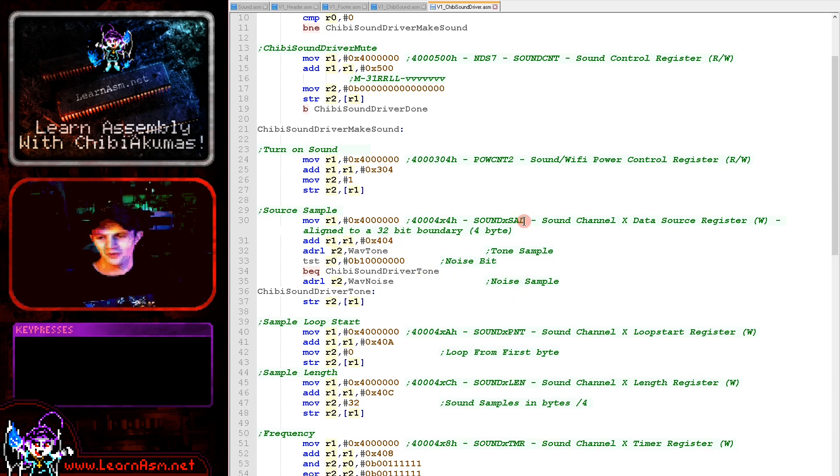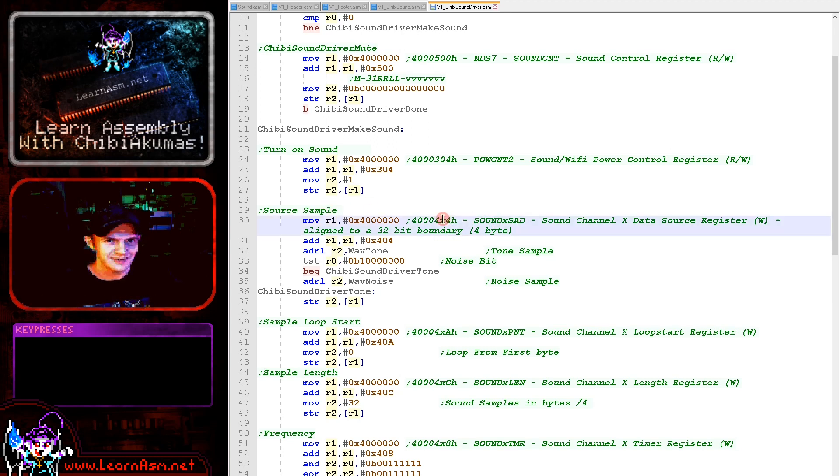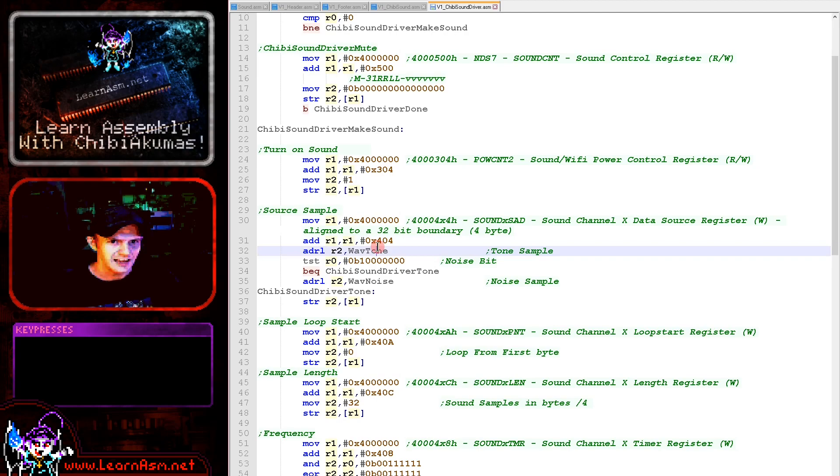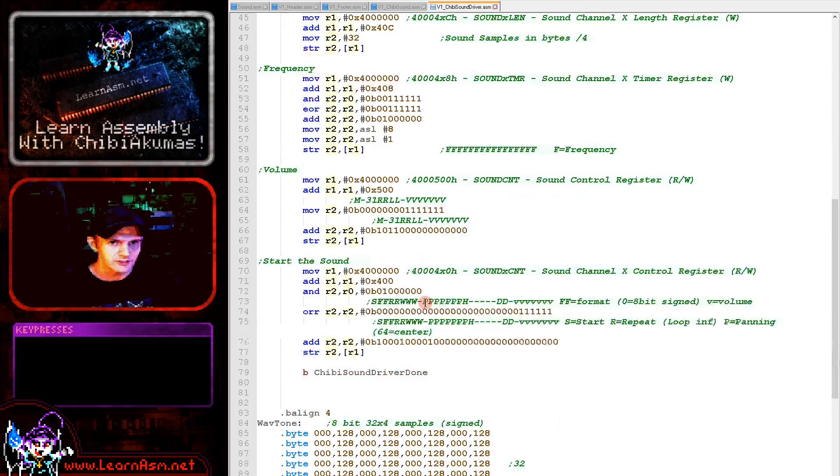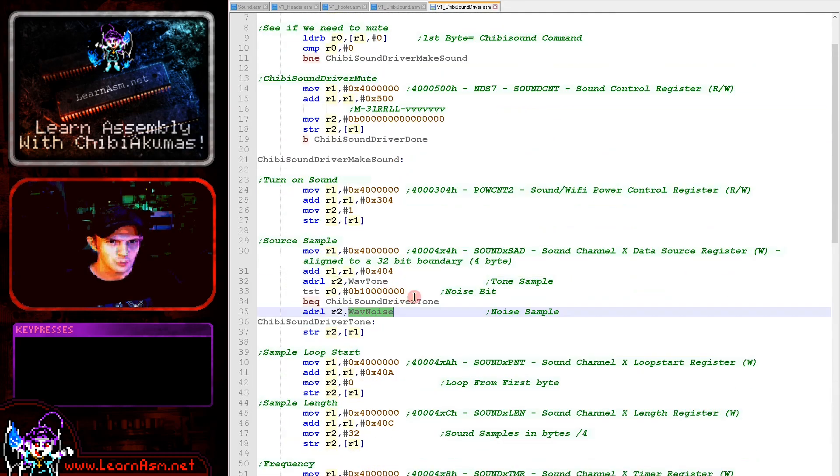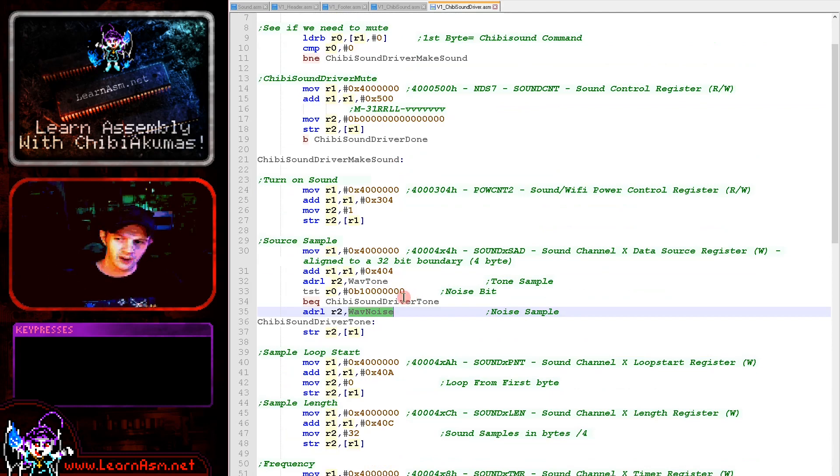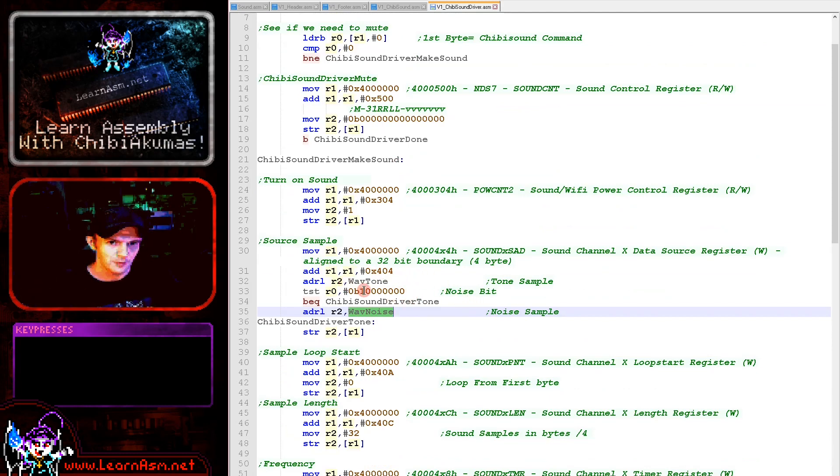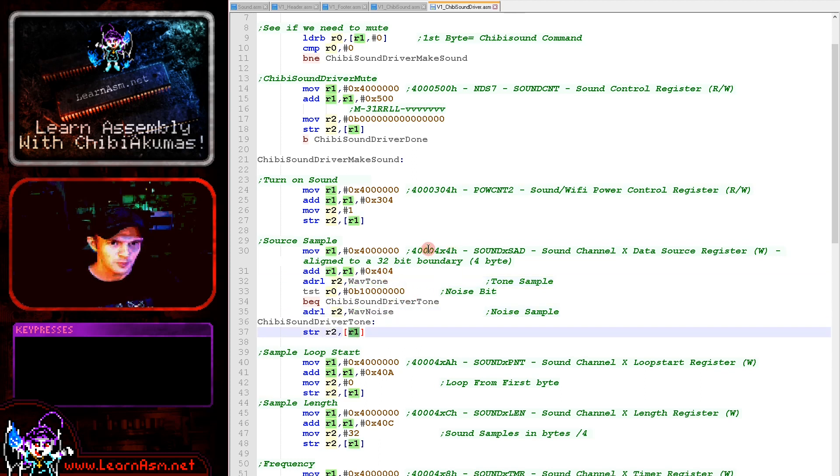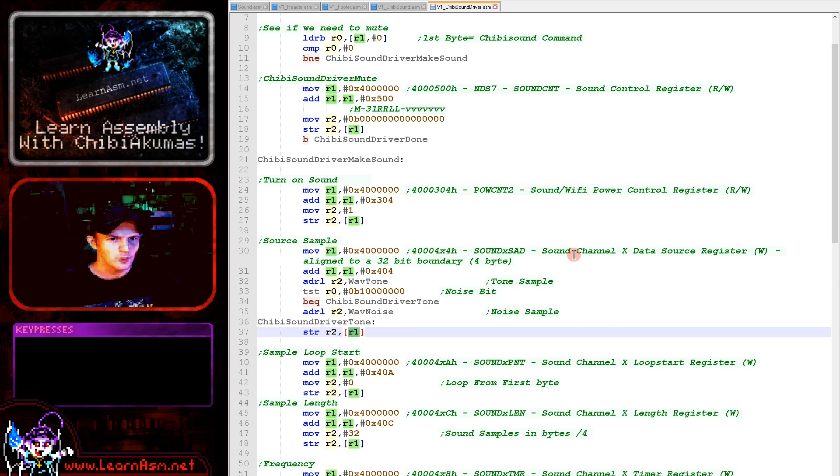So we're going to select the source of the sound channel, which is going to basically be the memory address - either wave tone or wave noise depending on the parameter that Chibi sound has passed. And it's the top bit that defines whether we're making a noise or not. So we're just testing that top bit and we're loading the address of either the tone sample or the noise sample into that port 4000404 here to set the sound sample of that first channel, channel 0.